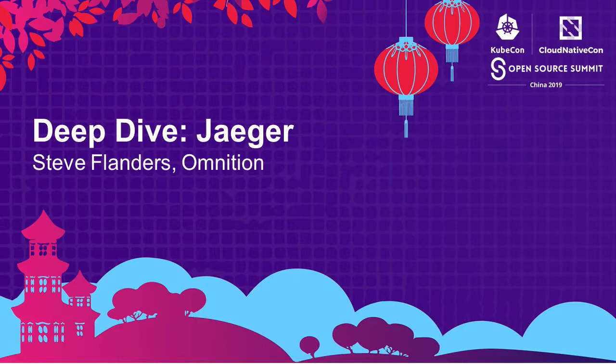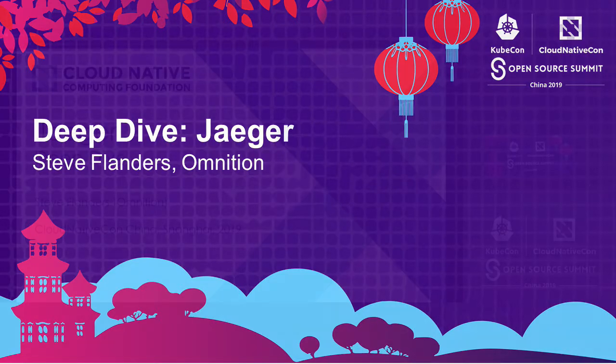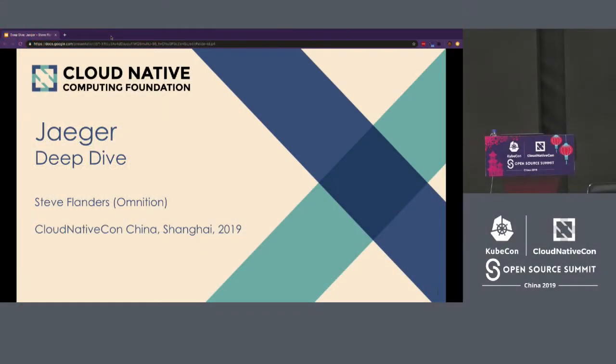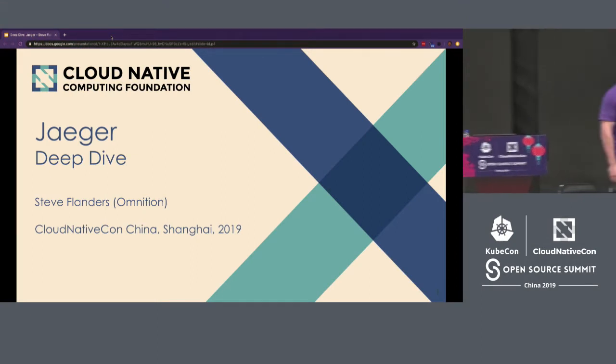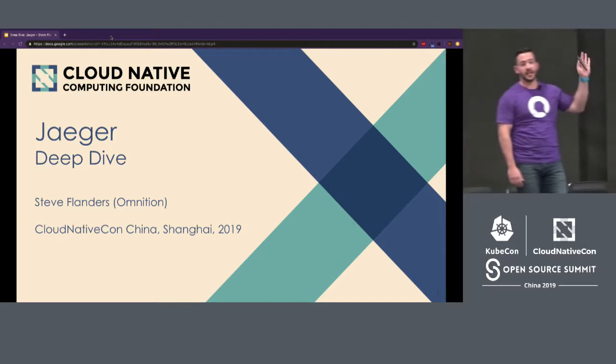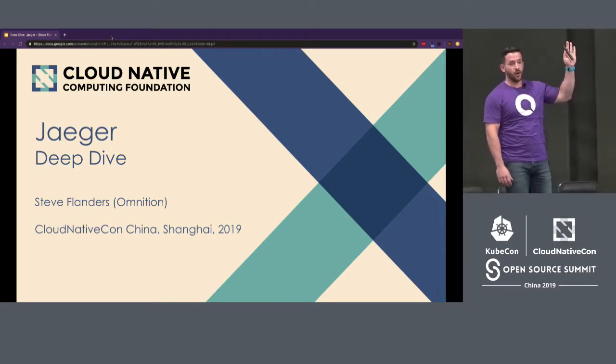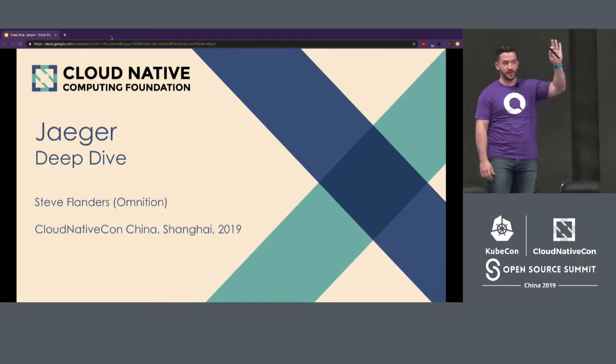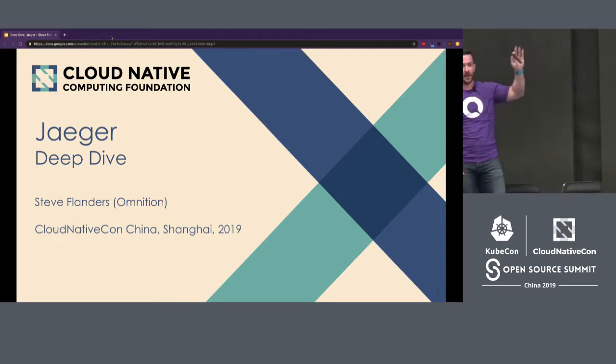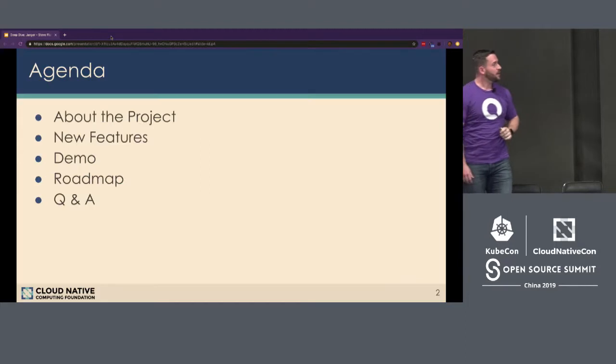This is going to be a session on Jaeger, a deep dive into what it is, how you can use it, and how you can get value out of it. I'm kind of curious, though, for a show of hands, how many people have used Jaeger? No one. Two? Oh, two hands. All right, there we go. About half the audience. Awesome.